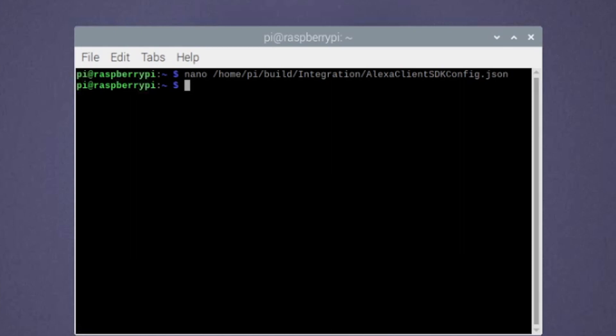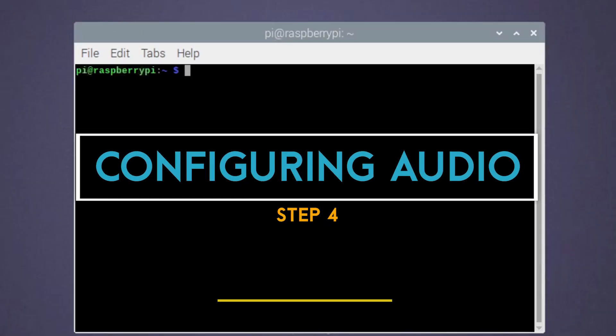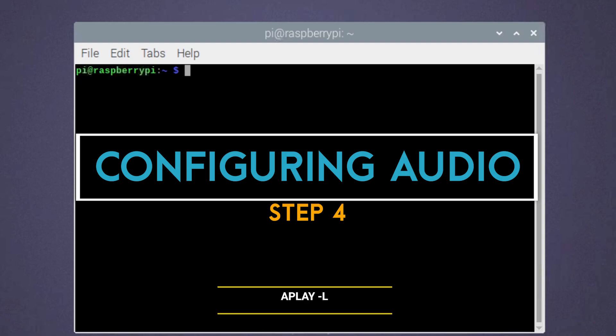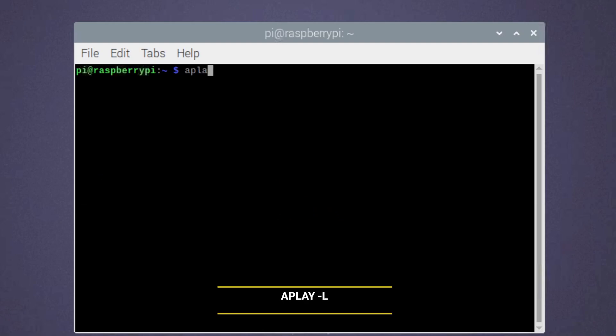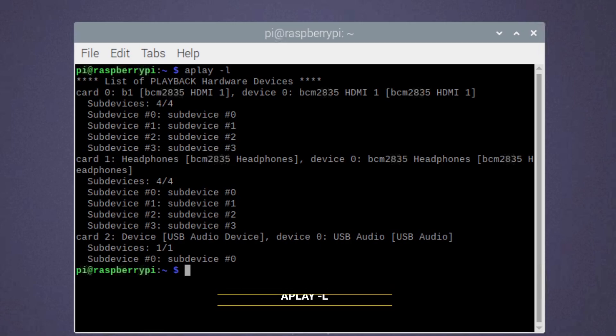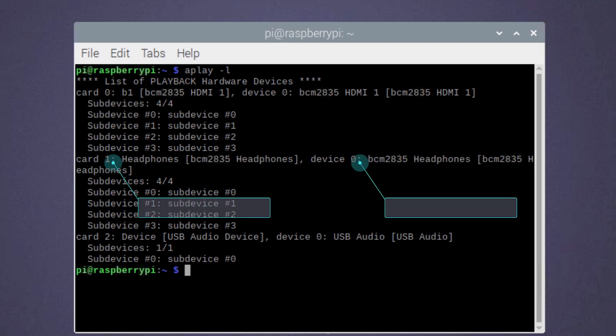Now let's talk audio so that we can interact with our new assistant. Run this command to find out what speakers are connected to the Raspberry Pi. Take note of the card and device numbers of your chosen speaker.